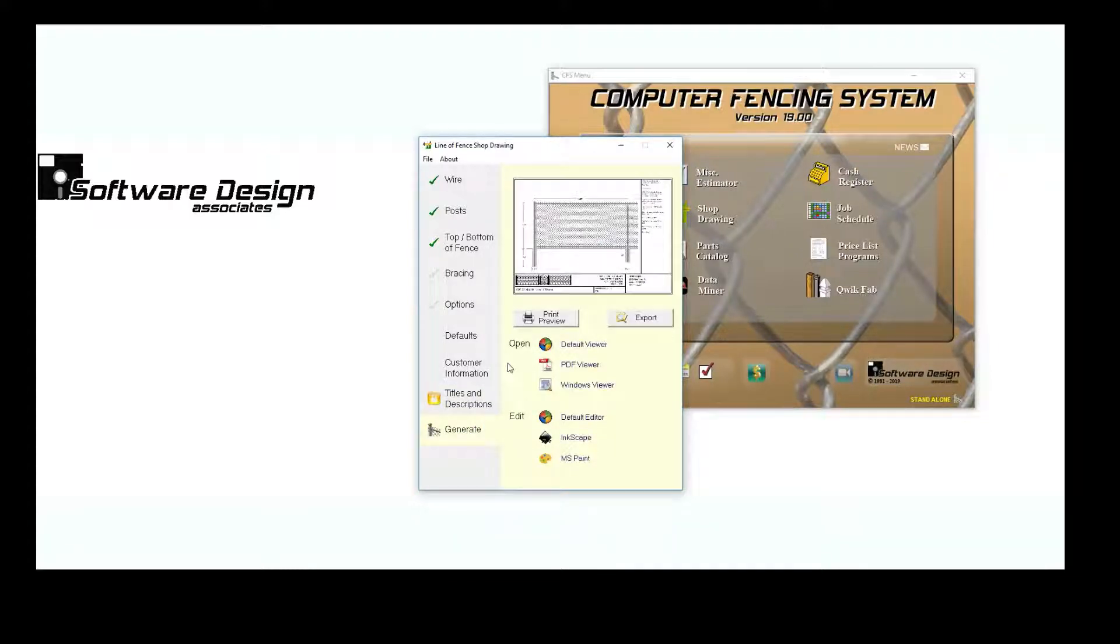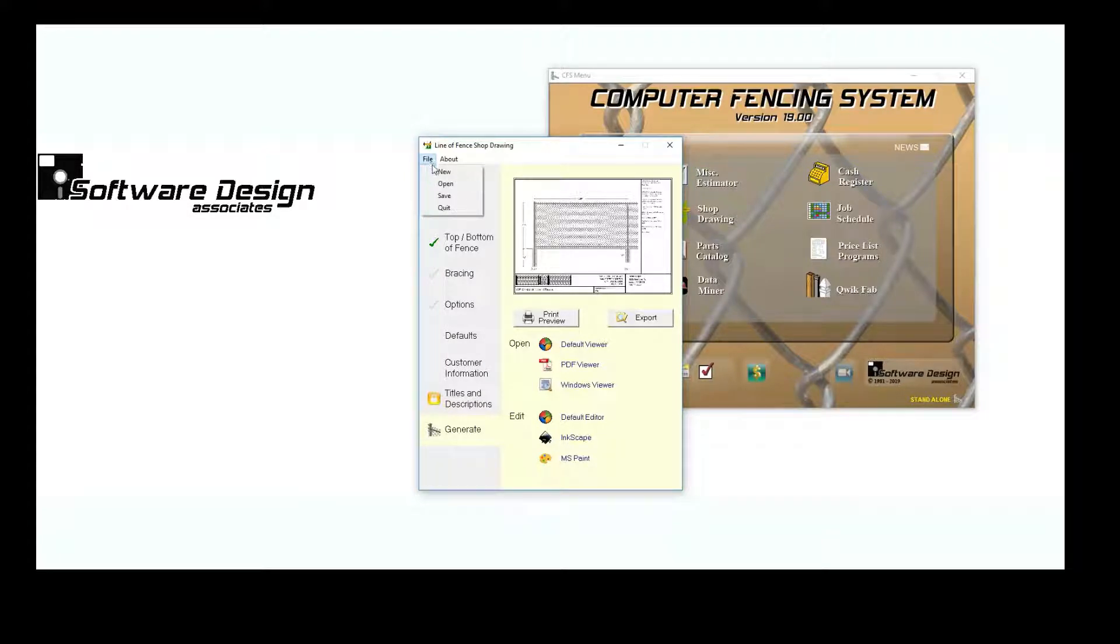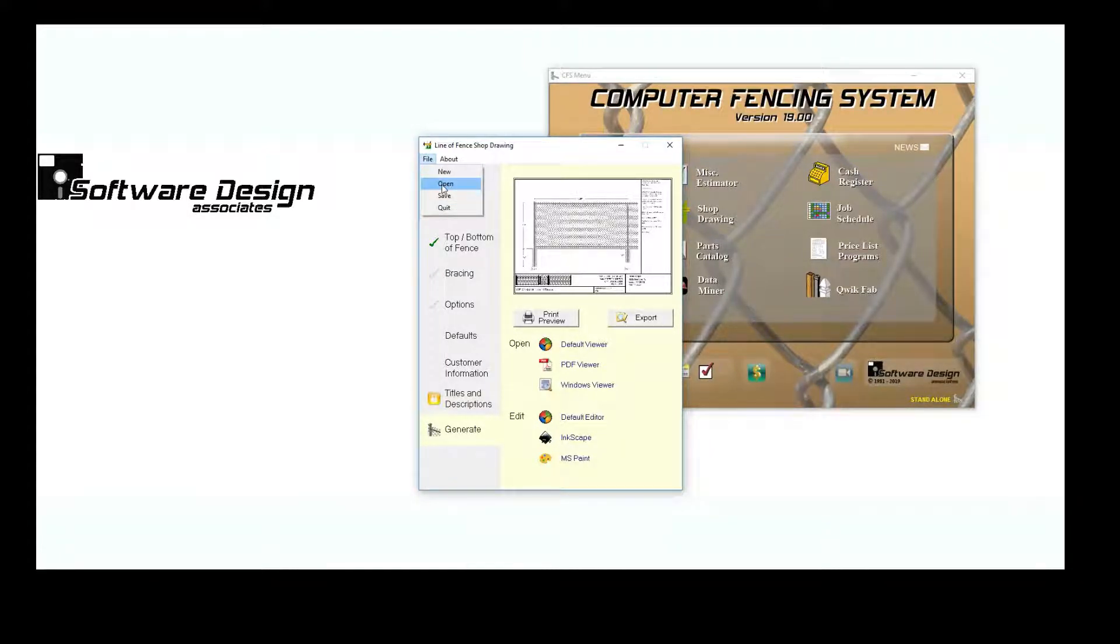Now that all of our information is entered, we can save this drawing. This is also where you can open previously saved drawings.